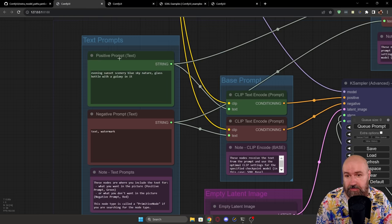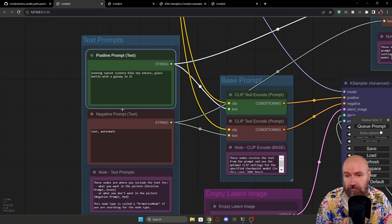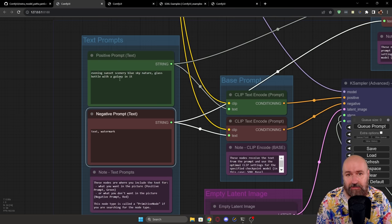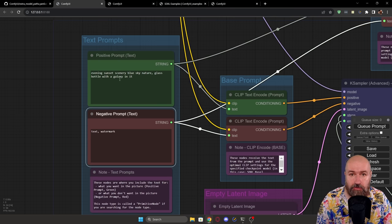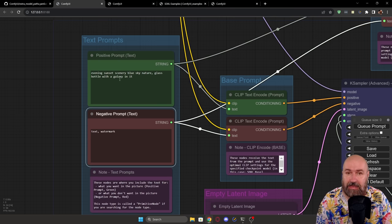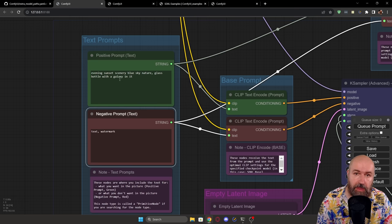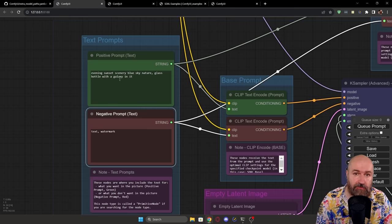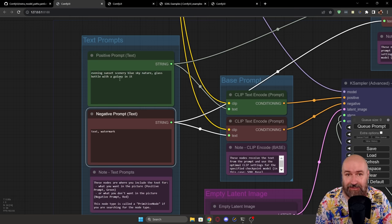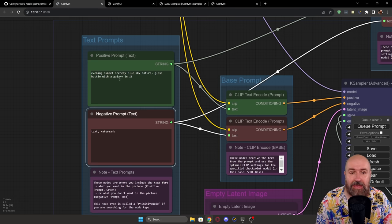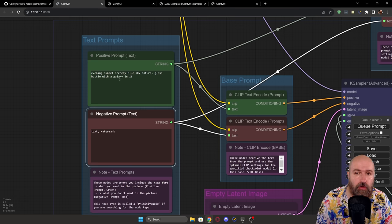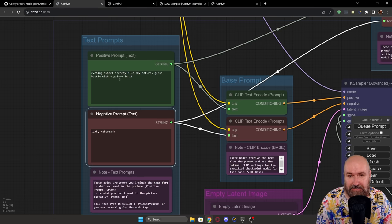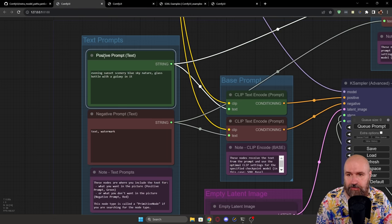So you have here the positive prompt and the negative prompt. This is used both for the base model and the refiner model. But because the base model and the refiner model are treating text differently, we have to encode them with the specific model.